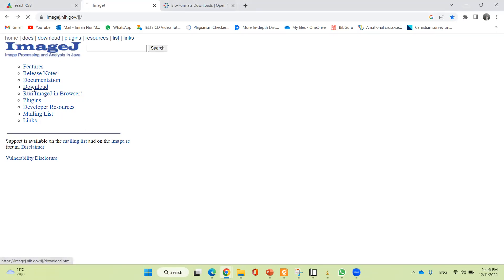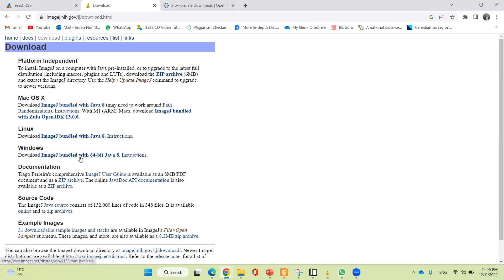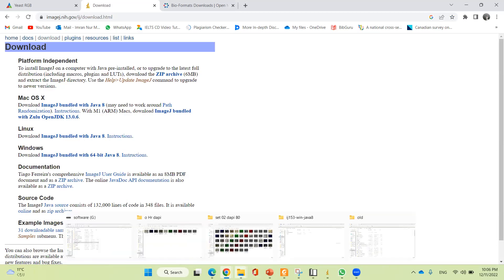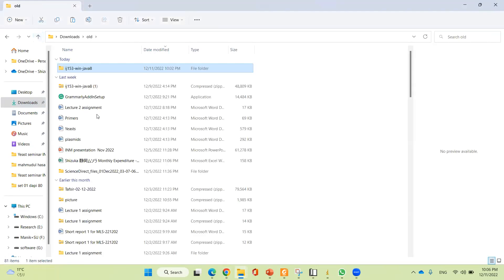If you click on download, it will show different types of operating systems. I'm using Windows, so I'm going to click on that one. After clicking, it will be downloaded. You can see that it is downloaded here — this is the ImageJ software.